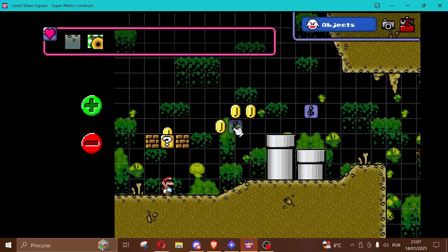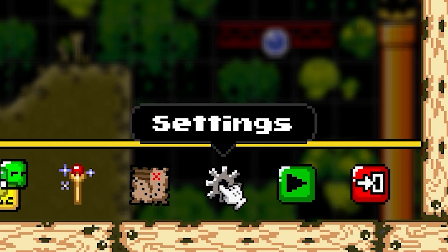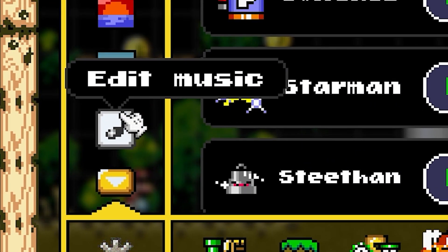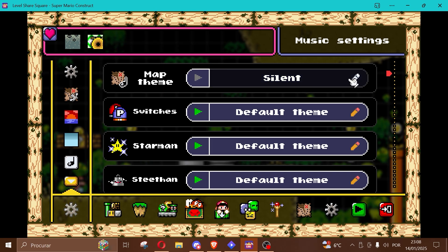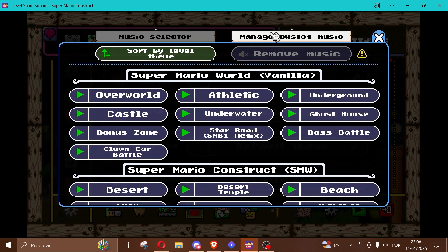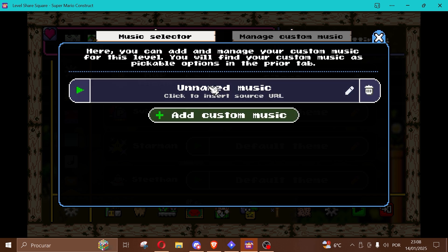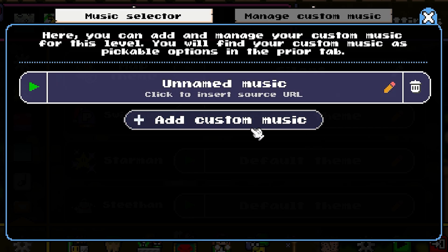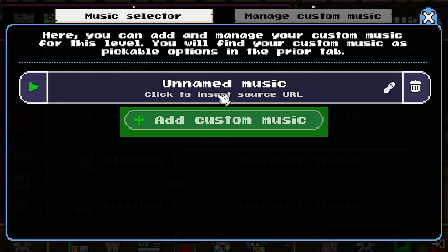Once you have the link for the custom music, head over to Super Mario Construct, Settings, Edit Music, and head towards Map Theme. Click on the little pencil icon on the right. This will bring you to all of the editor's in-game themes, but you want to click on the white tab at the top — Manage Custom Music. Now simply click the green Add Custom Music button. It will show you something like this — what you see is literally what you get, and the buttons themselves guide you along the way.